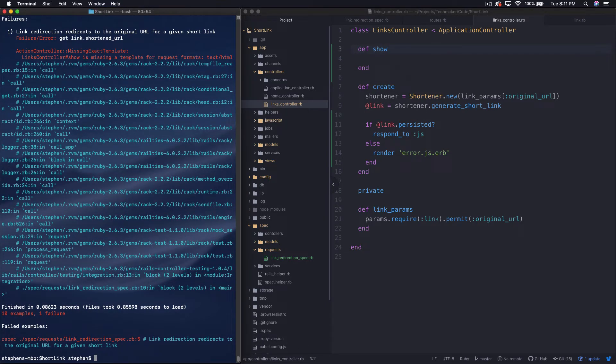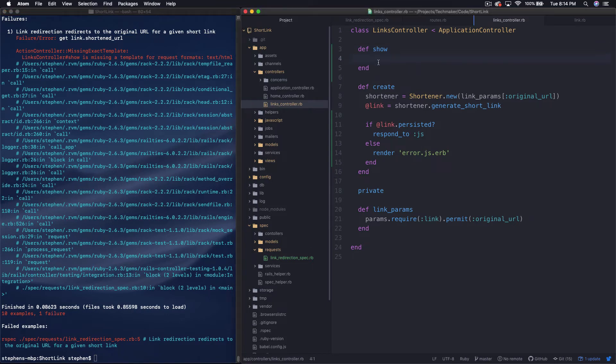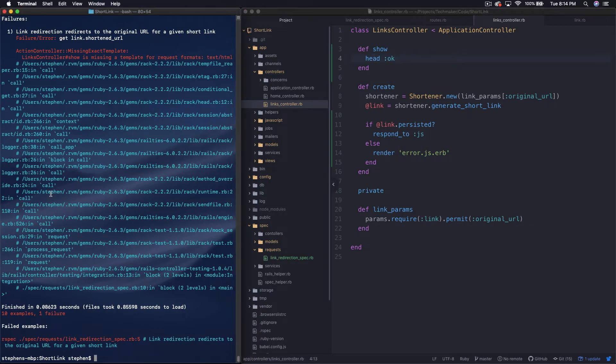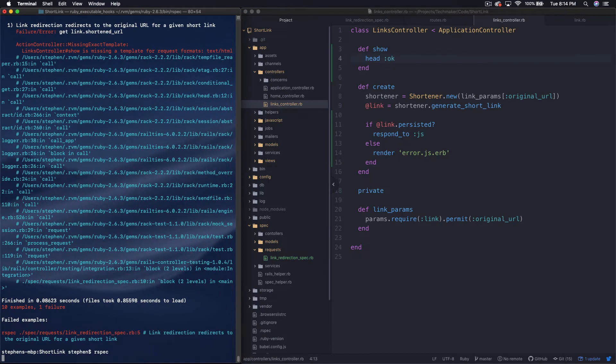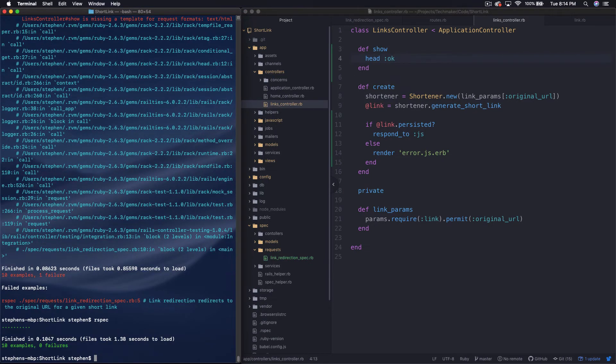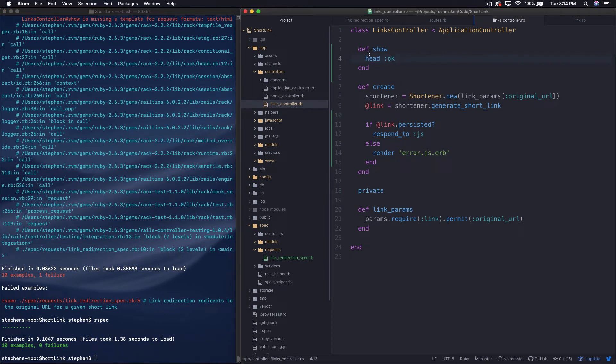So I'm trying to get to a point where I can finish making my point. So that should probably fix the test. No, there's no template. Okay, so let's just try to do head okay here and see if that gets us back to green here. Yeah, cool. So basically that's just saying, hey, say it's okay. Don't do anything.